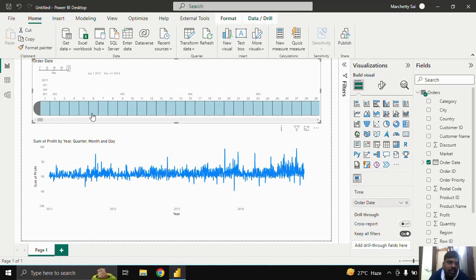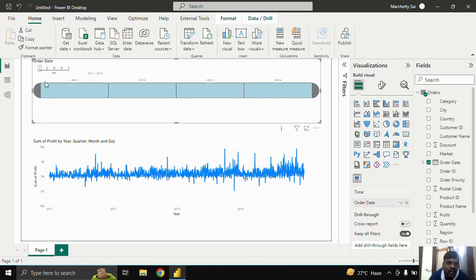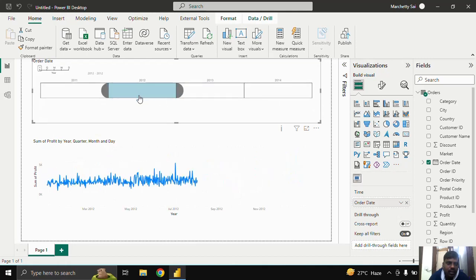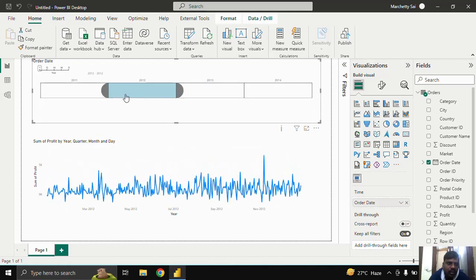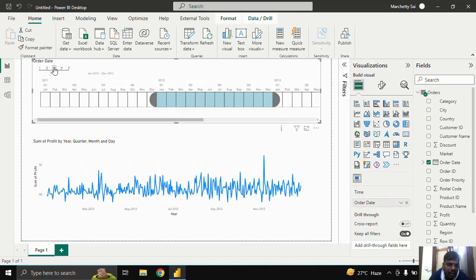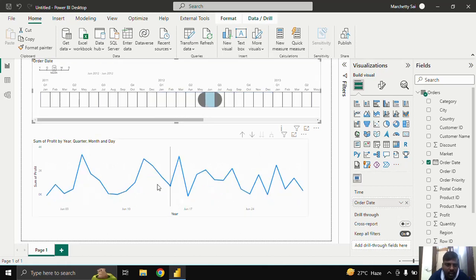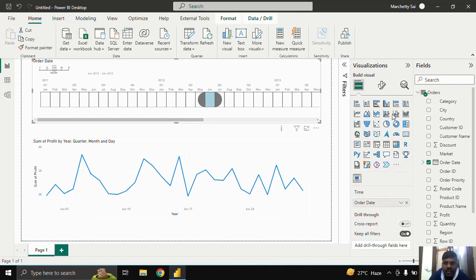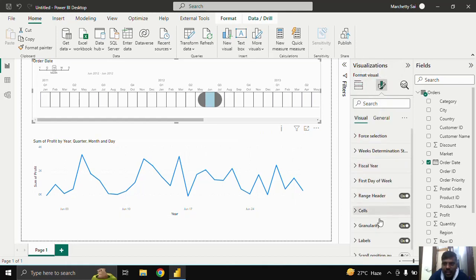Suppose I want to look at the year 2012. I can click on 'Month' and choose the month of June to analyze. You can see the June data appearing in the line chart — one month of data which is very understandable.